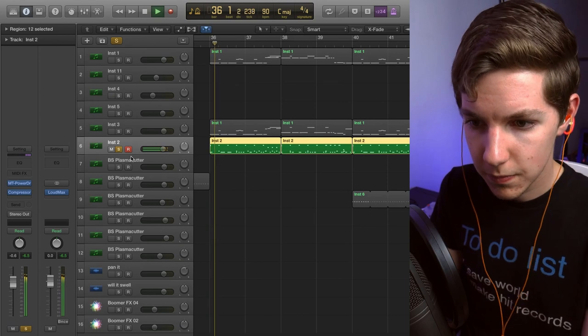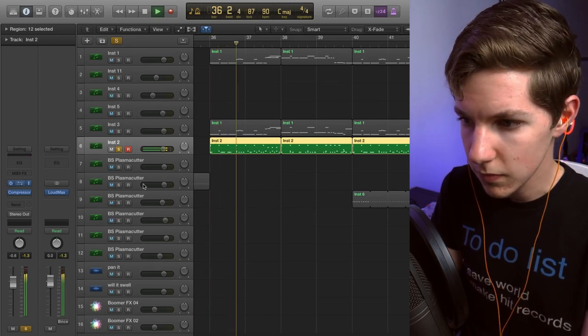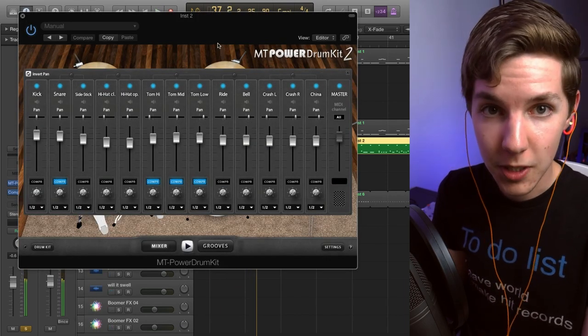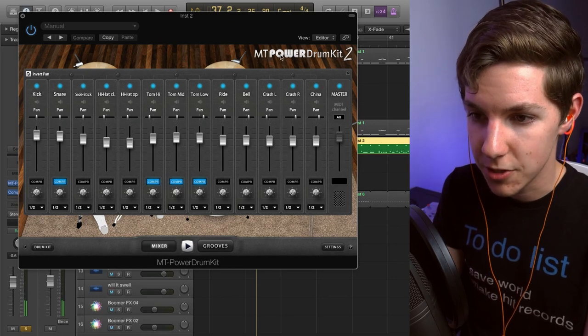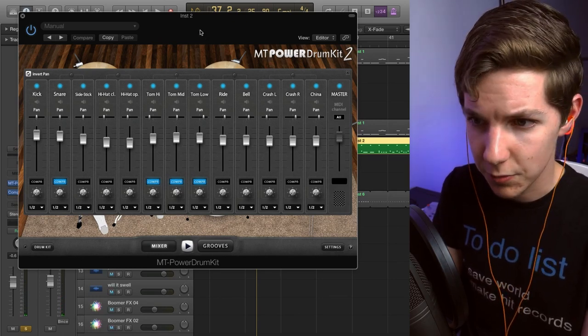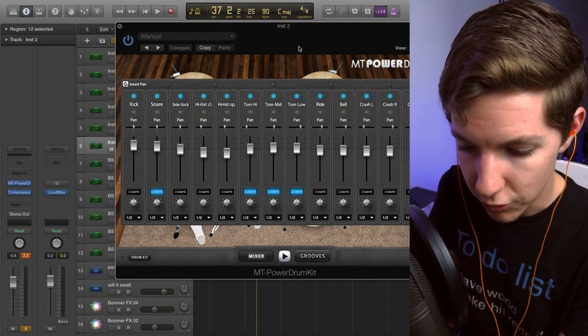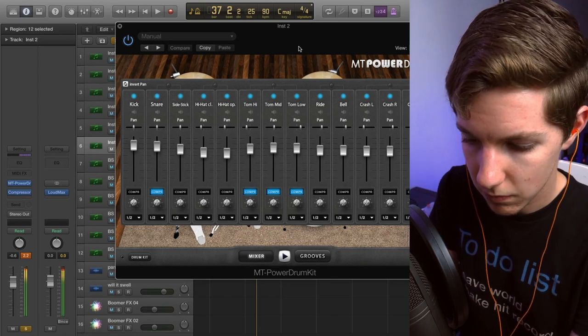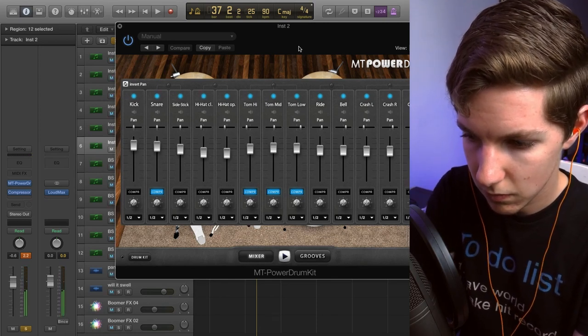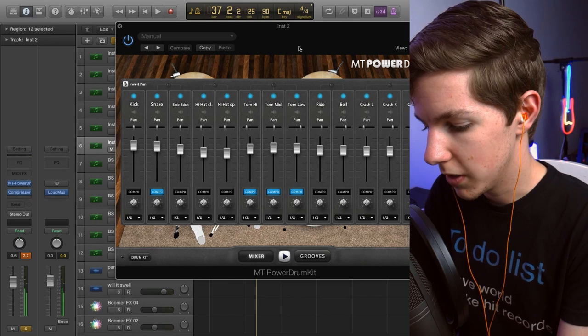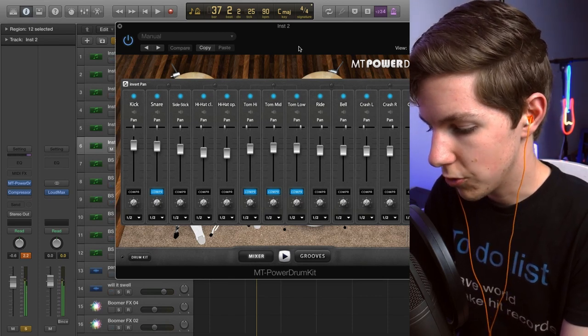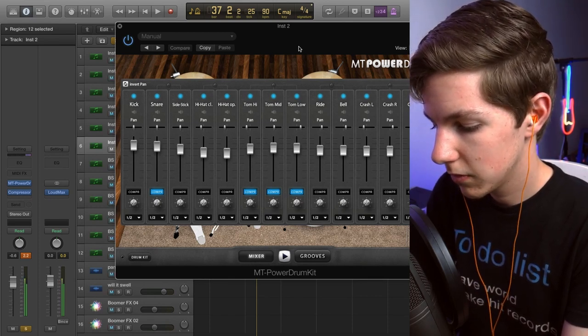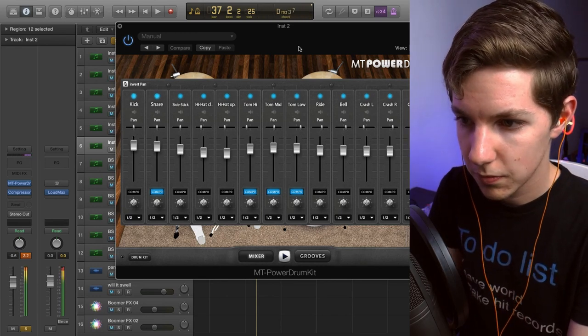The drums. This is a free plugin called MT Power Drum Kit 2, and it's pretty good, it sounds pretty nice. Got a nice punch everywhere, all the cymbals that you want, China, two crashes, toms.